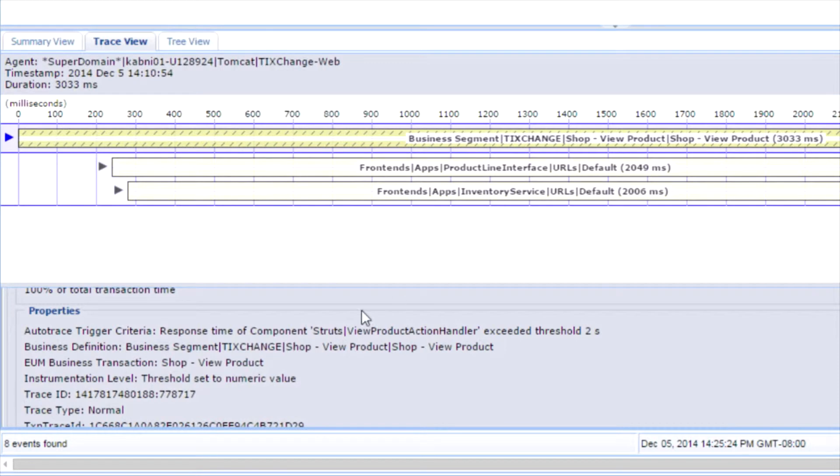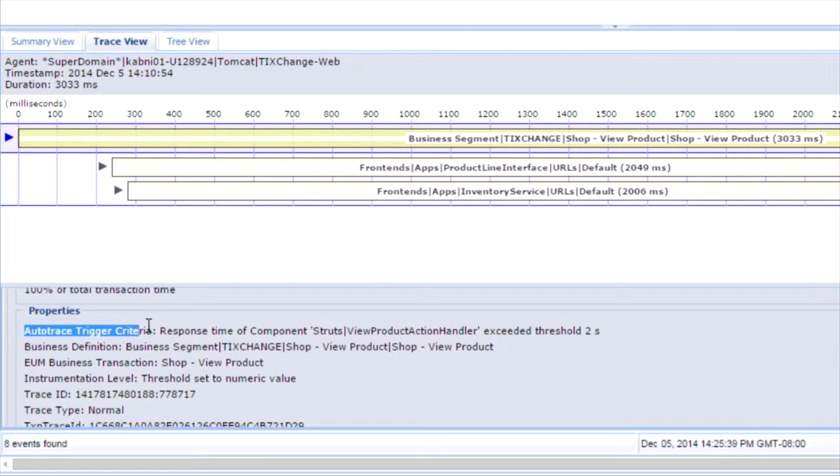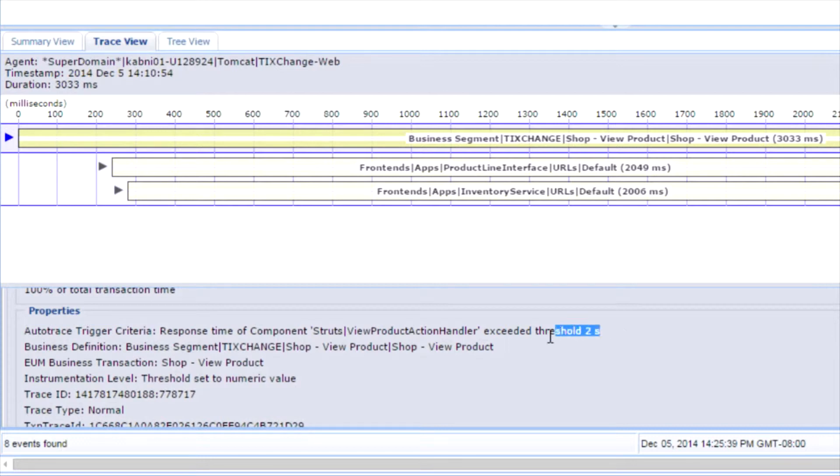As I open the trace and look at the properties, I can also see that the auto trace trigger criteria in this case draws the response time to the component and the threshold of two seconds.